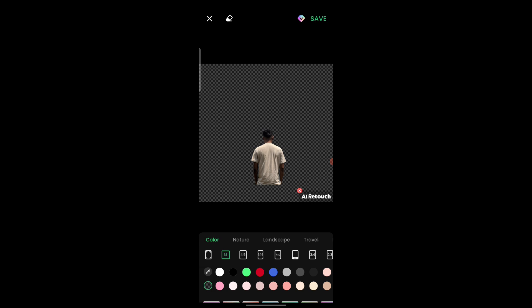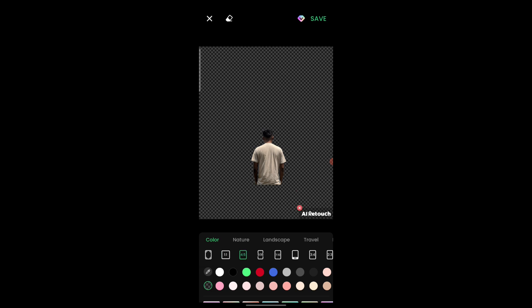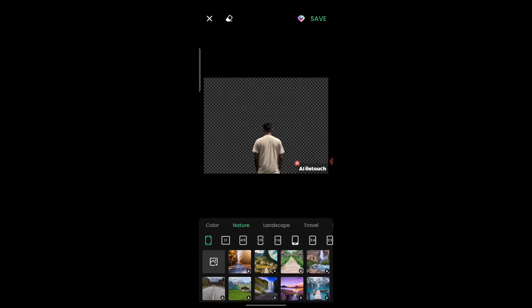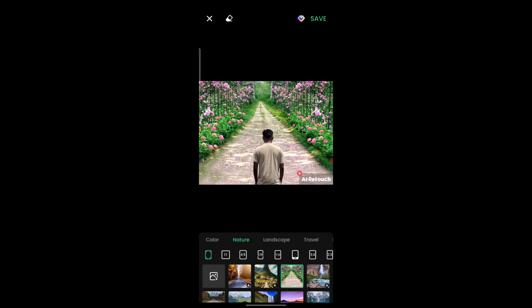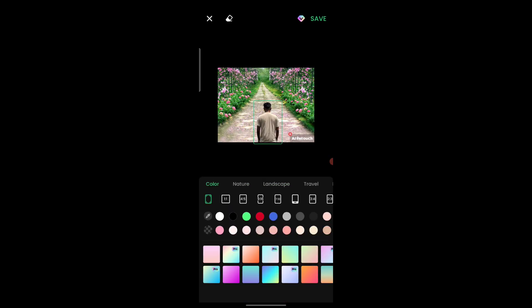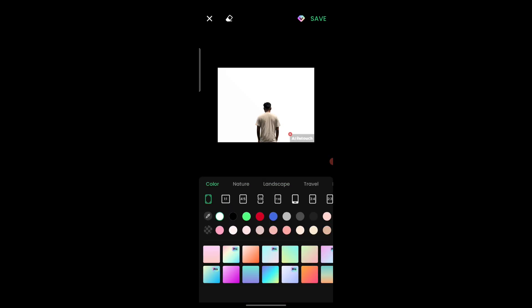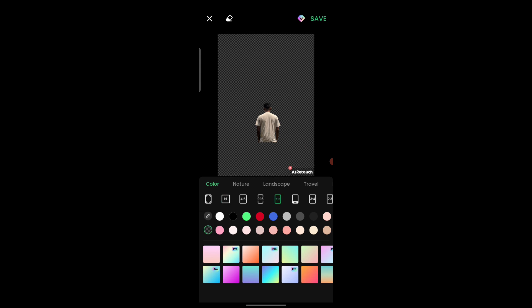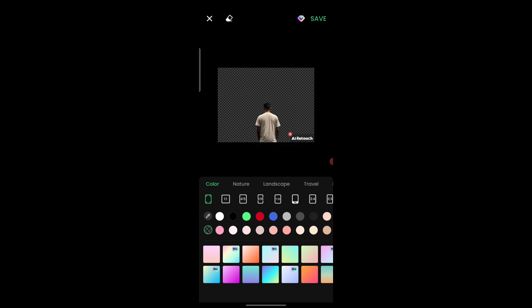From here you can select the aspect ratio. If you want to add another background you can do that too — for example, I will click the white background option. If you want to remove even the white background, you can click this button to get a transparent background.